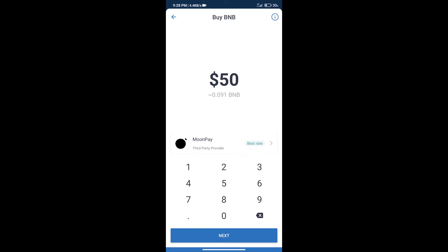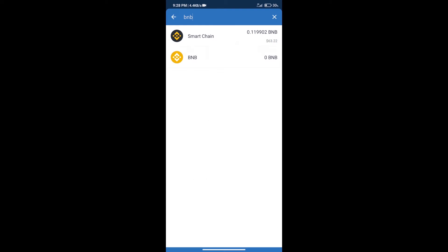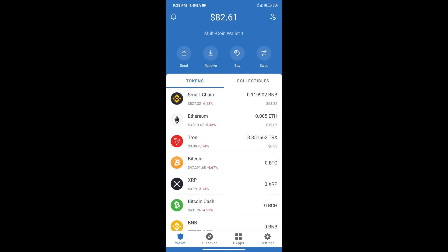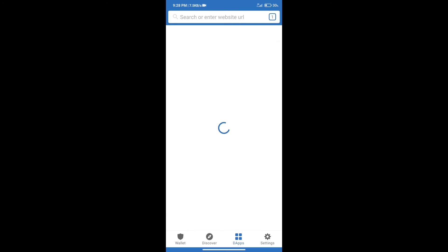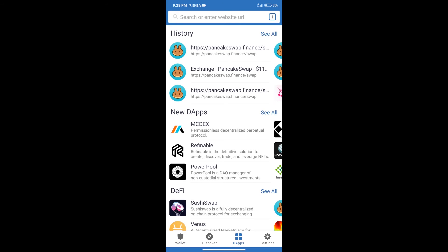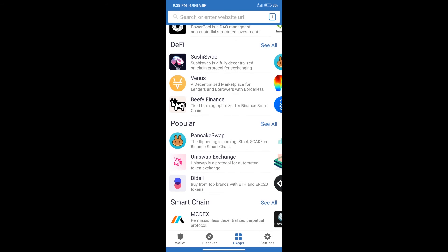After purchasing BNB Smart Chain, we will click on DApps and open PancakeSwap exchange.